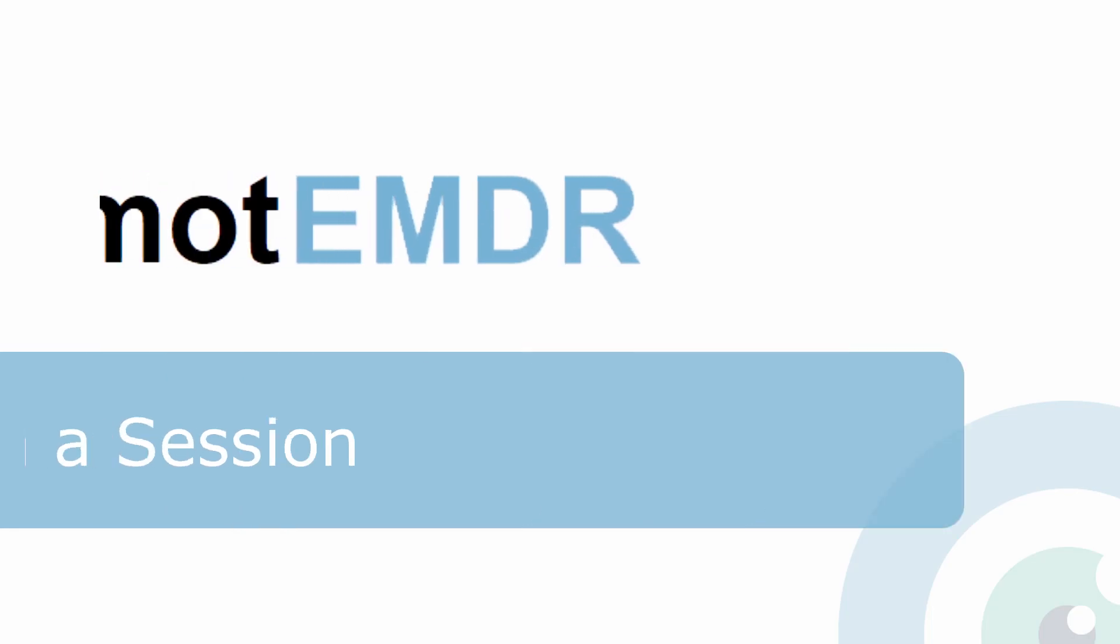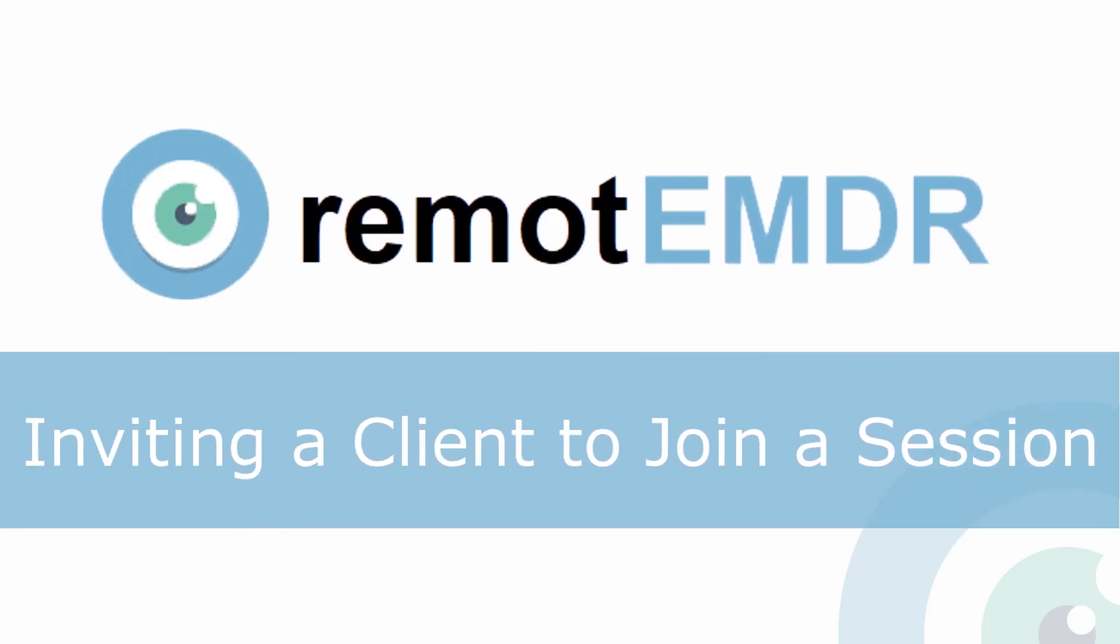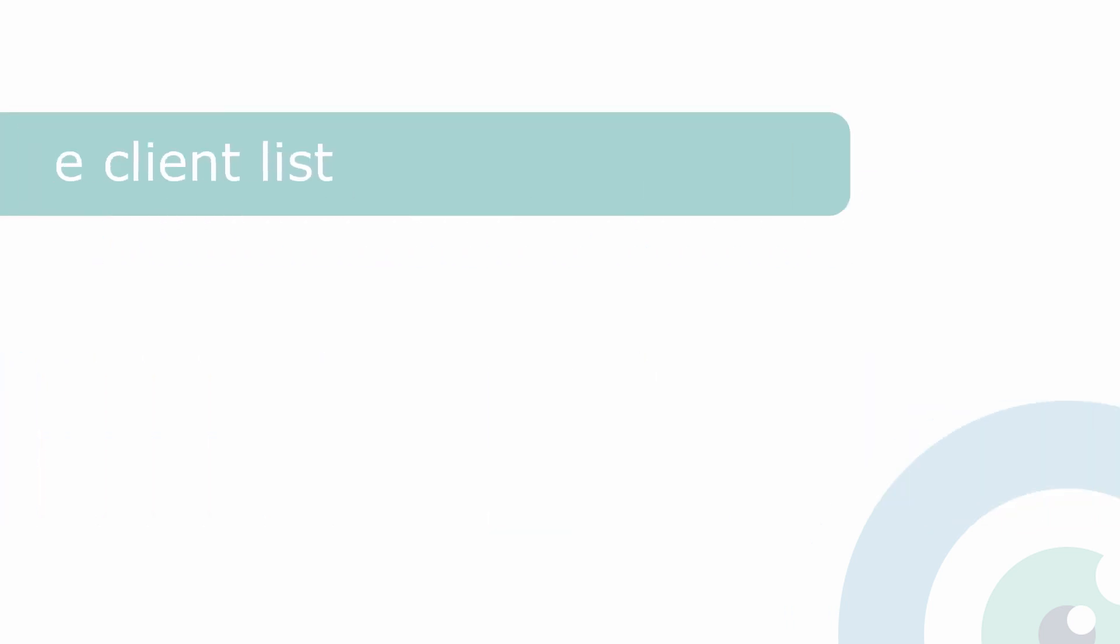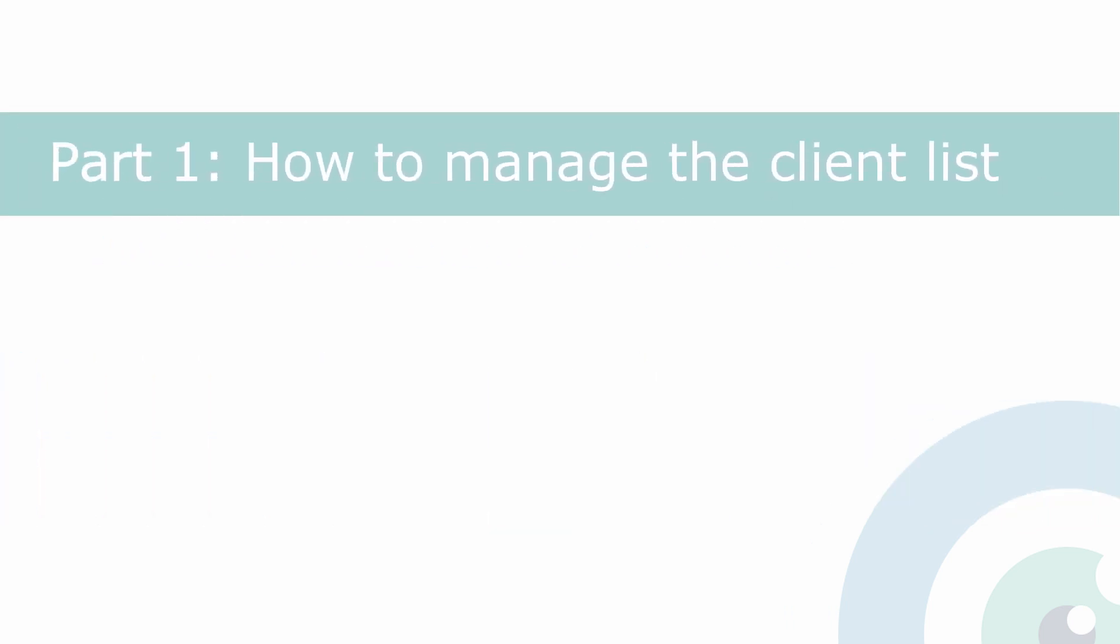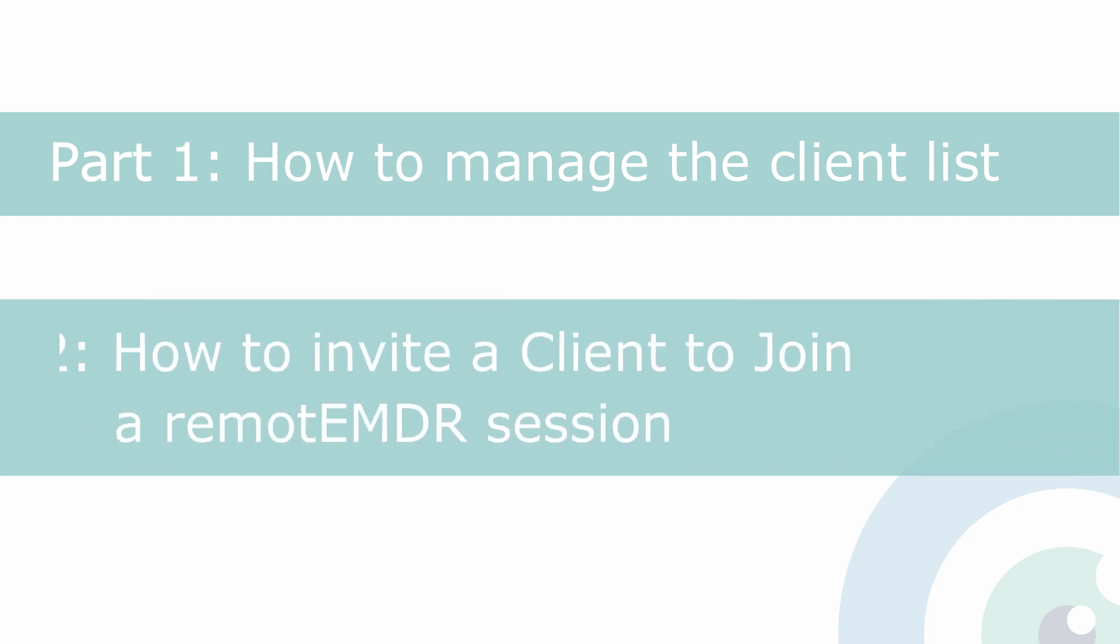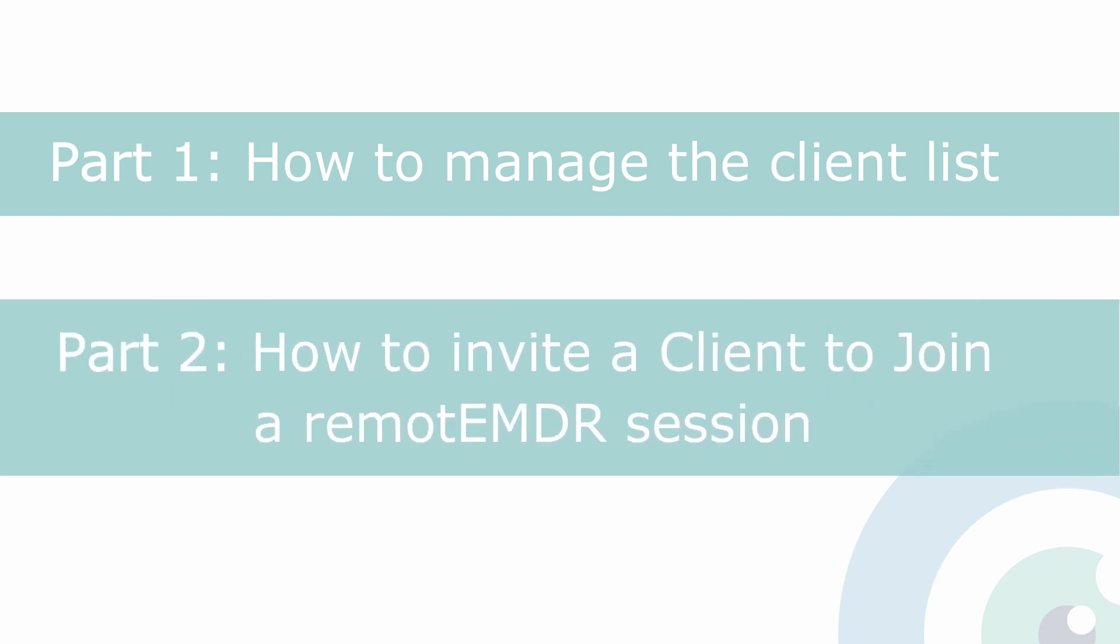Hello and welcome to Remote EMDR's video guide. In this short video we will demonstrate how to manage the client list and how to invite a client to join a Remote EMDR session.